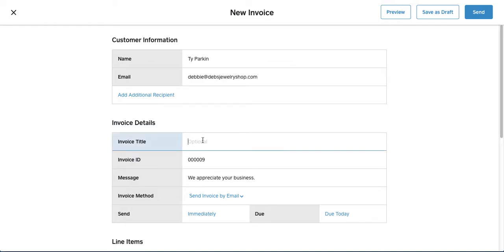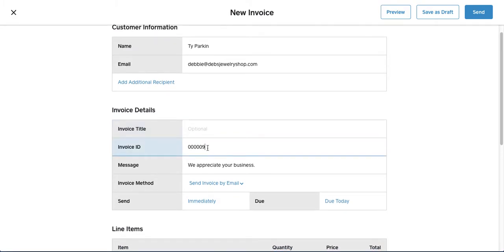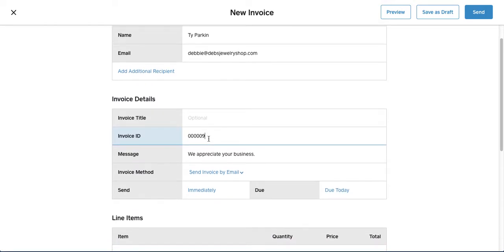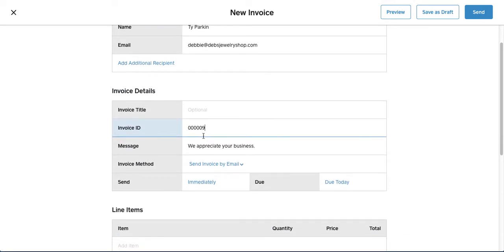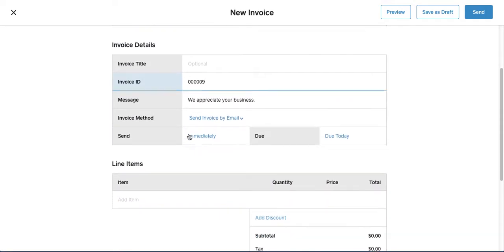You can give the invoice a title if you choose to. It auto creates the invoice ID based on your last one, so you can change that if you'd like to, but it's easier just to leave that the same.